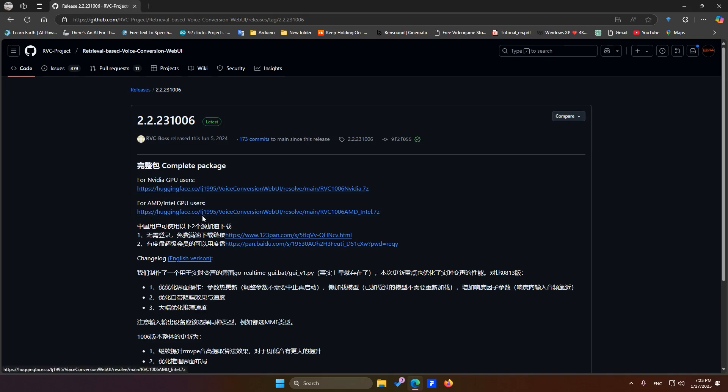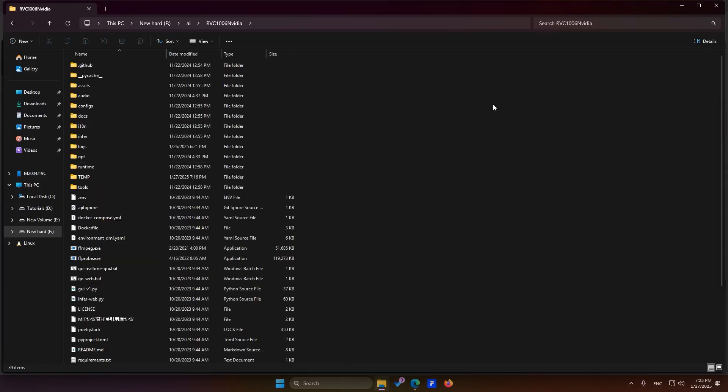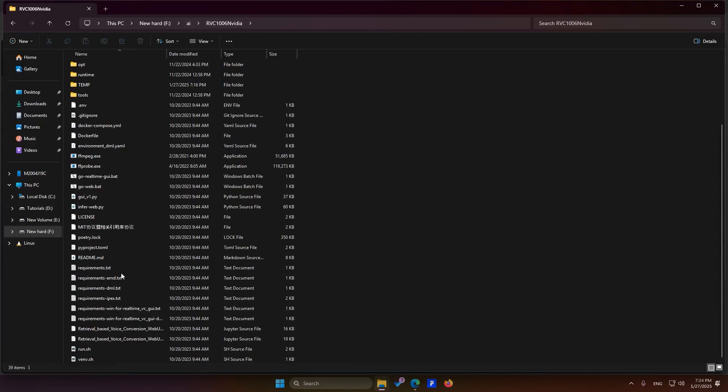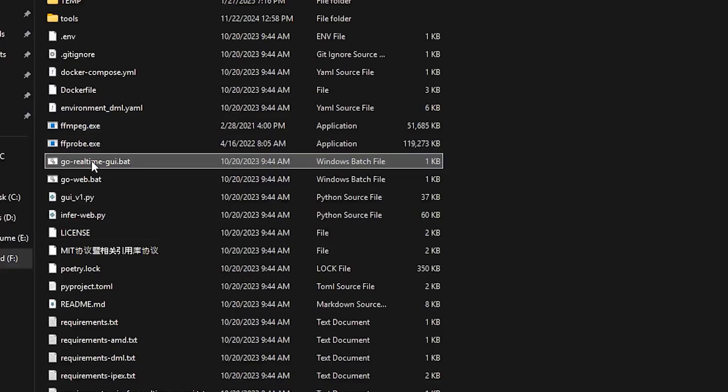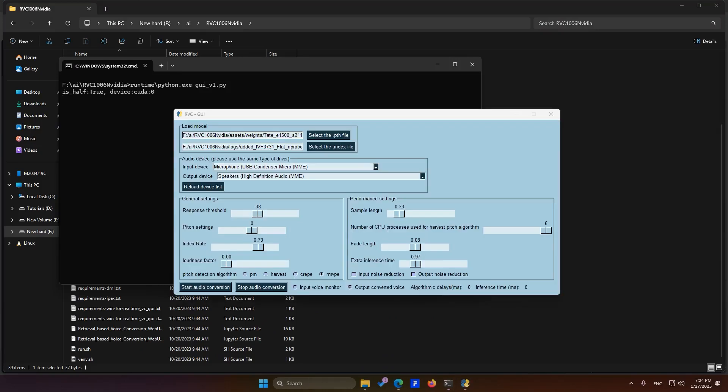After downloading the software, extract it into a folder. I've already done this, so here are the contents of the software. Next, quickly click on Go Real Time and wait a few moments for the interface to load. Now, this is the software's interface.